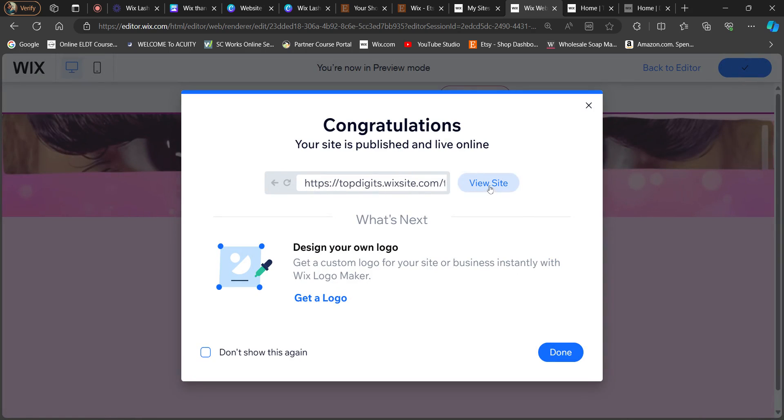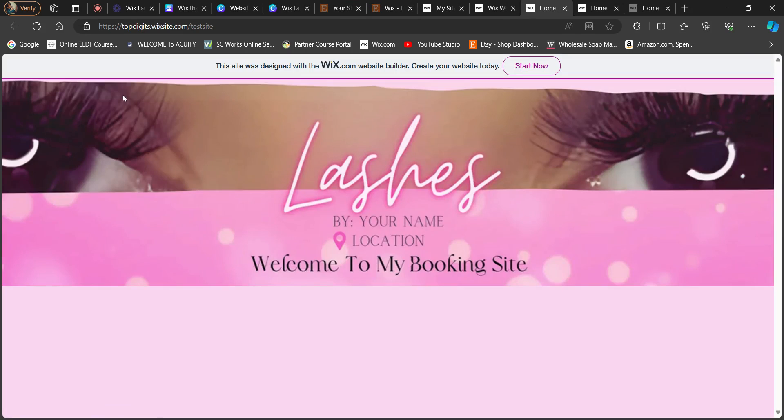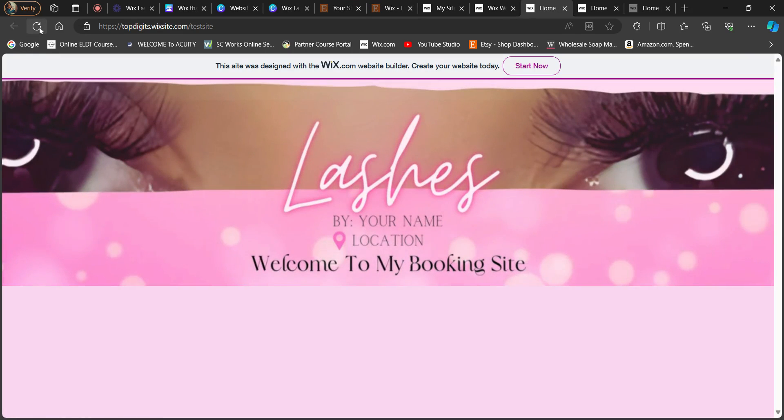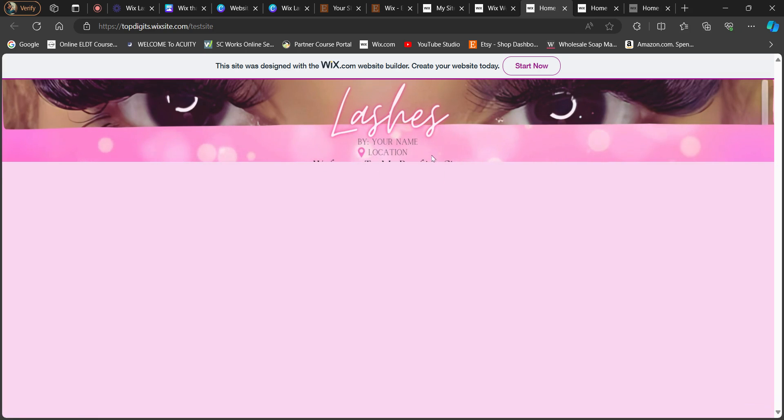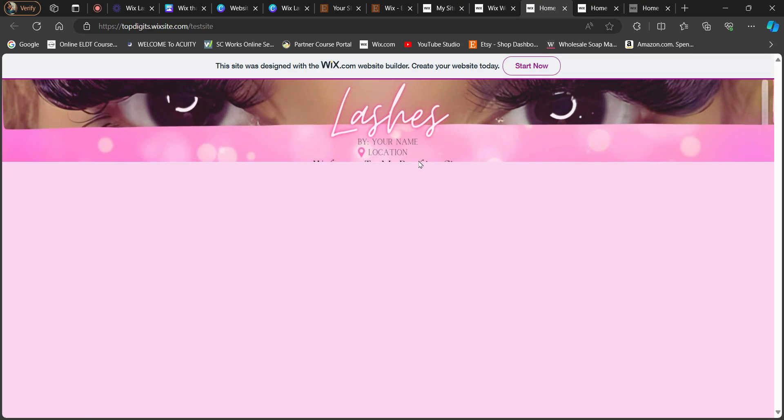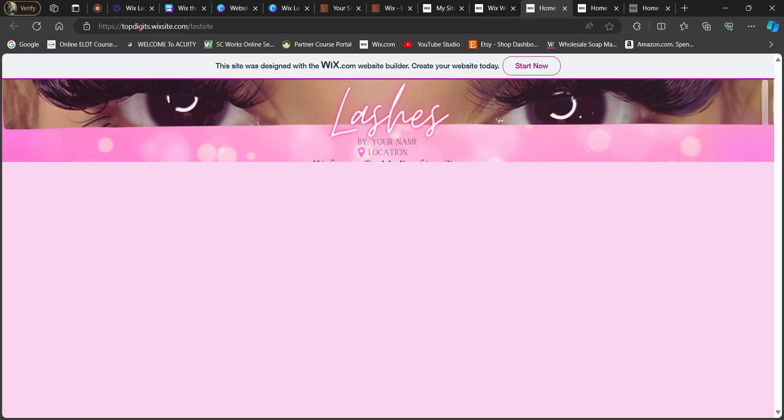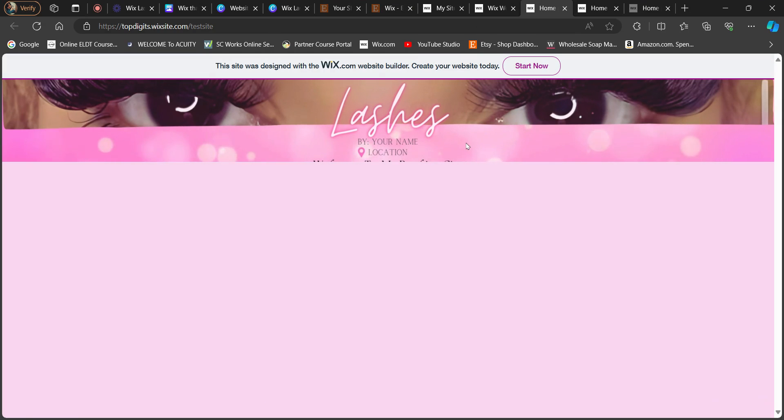But if you publish it and then view site, I might have to refresh it though, so let's refresh. You can see that the words are cut off and some of the graphics are cut off. So doing it with the original template size of what the template is, which is 1110 by 160 pixels, it's not going to work in Wix for some reason.